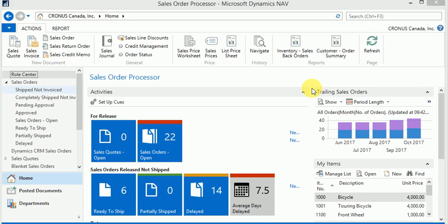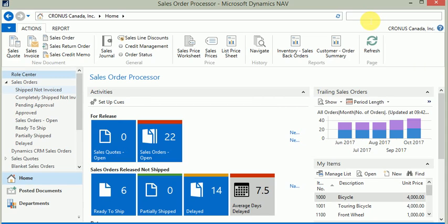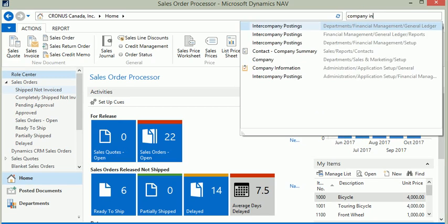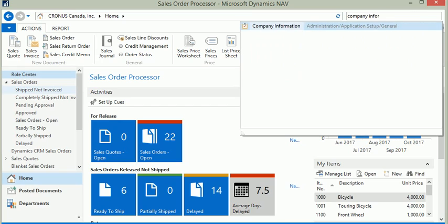Using the search box on the top right corner, search for company information page. Once you see it, open it up.